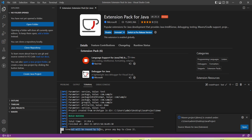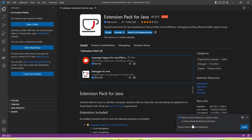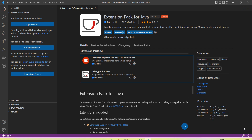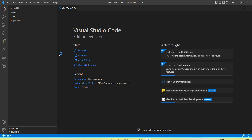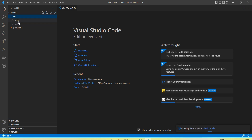The terminal says it will be reused by task — press any key to close it. I'm closing the terminal. On the right side at the bottom you can see the Maven project 'demo' is created under this location. Click the Open button to open the project in Visual Studio Code.